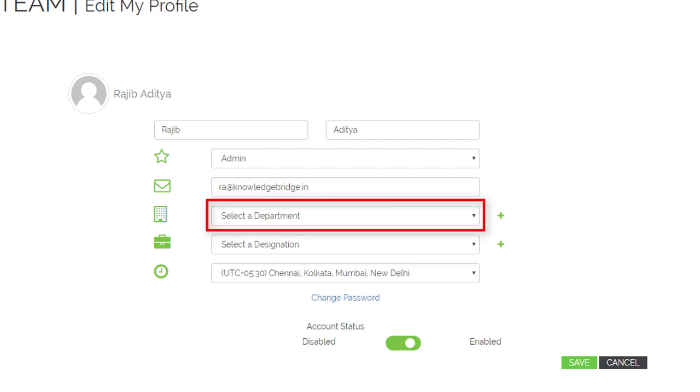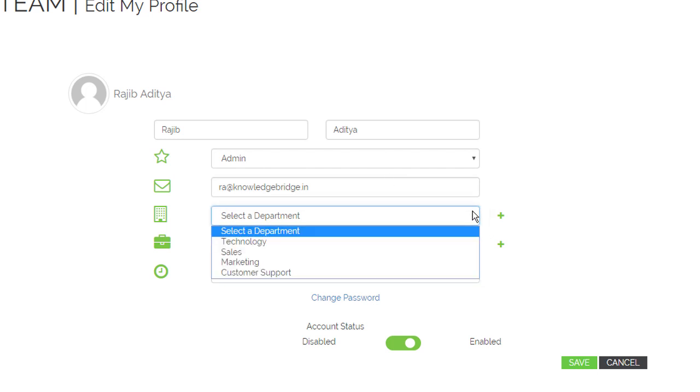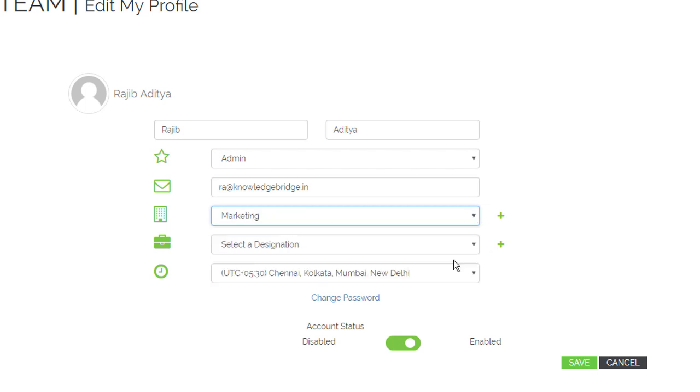Click on the department drop-down. Choose a department. Note that if you want, you can add a new department by clicking the add button.